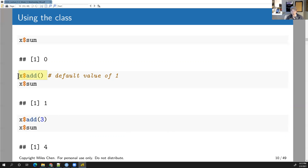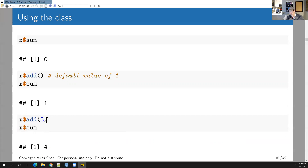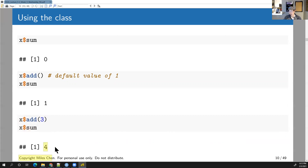We can call x$add(), which takes the default value of 1 and adds it to the sum, assigning it back. When we run this, nothing gets output to the screen — it modifies x$sum invisibly. When we ask for x$sum, it now has the value 1. Then x$add(3) modifies sum to 4. The changes to x$sum happen invisibly in the background; nothing is printed, but when you ask for x$sum, the value is now 4.